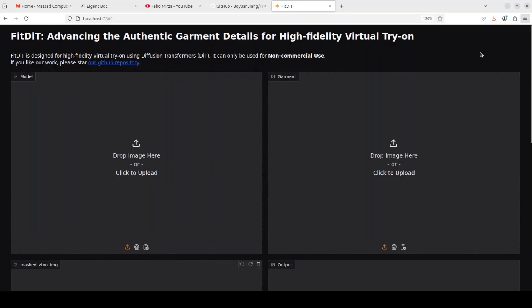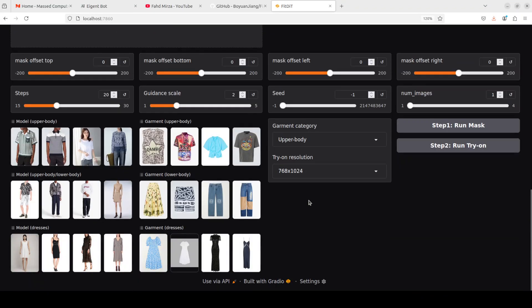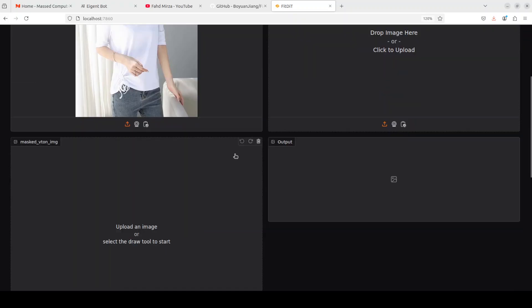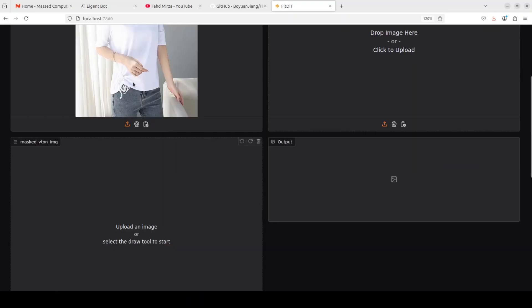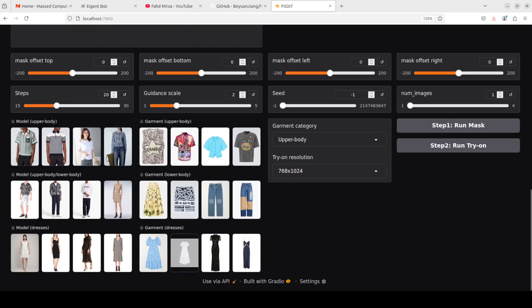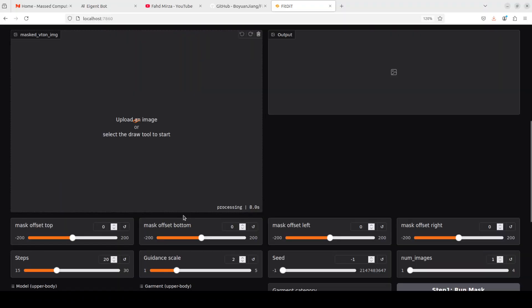Let's access it in the browser at the local Gradio port — there you go, it's running, looks really cool! Now let me show you an example from the repo. I'm going to select this human model and then to run it, I'll make sure 'upper body' is selected. I'll change her shirt by selecting maybe this shirt, and then the first step is to run the mask.